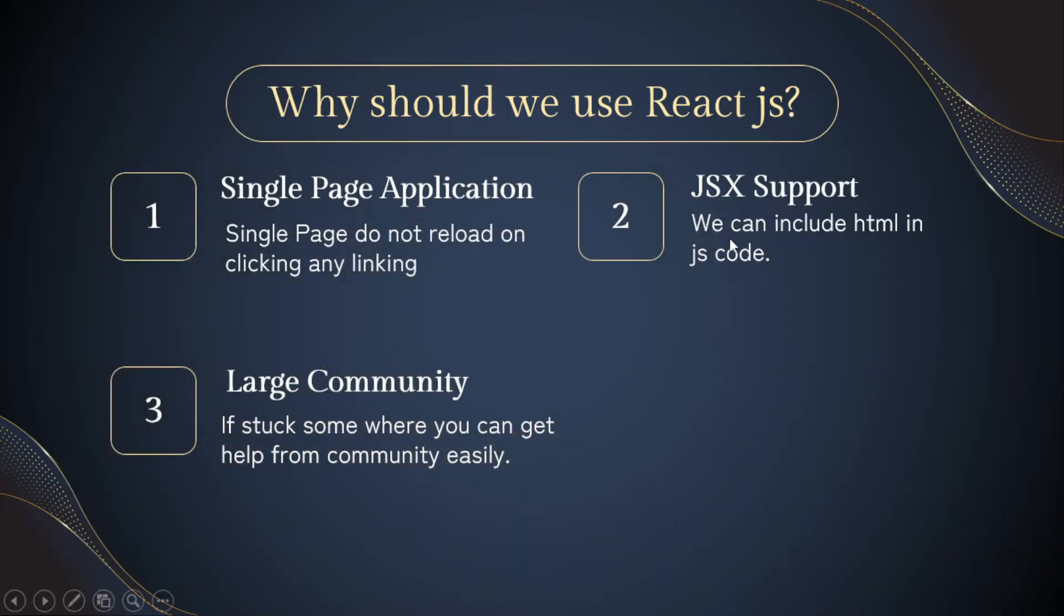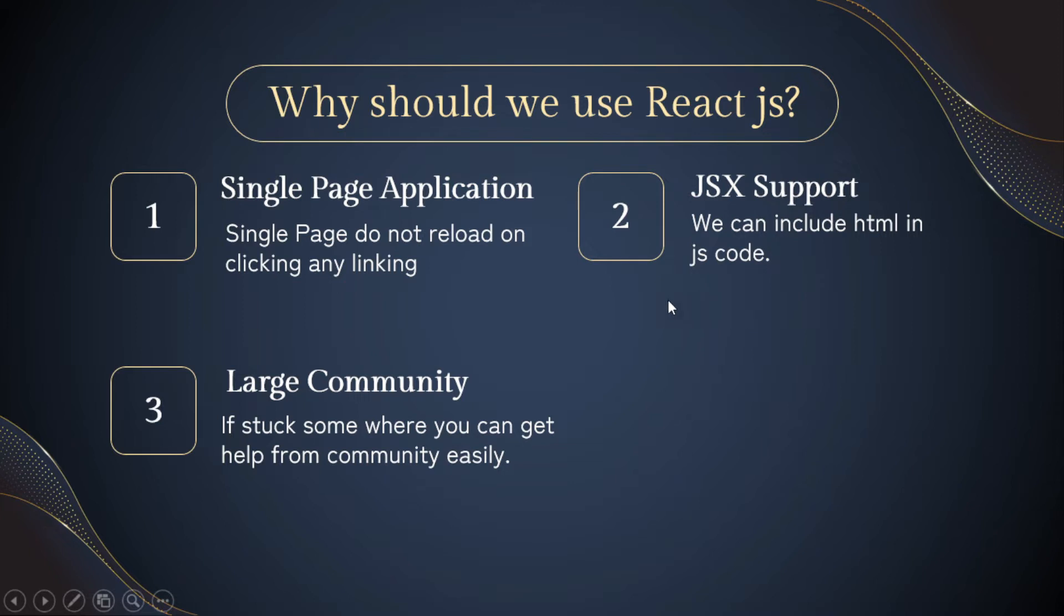The second thing about React JS is React JS supports JSX. JSX includes HTML in the JavaScript code. It helps us to include HTML code inside your JavaScript file. You will learn JSX later on this series.